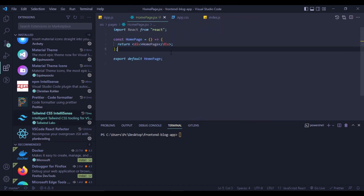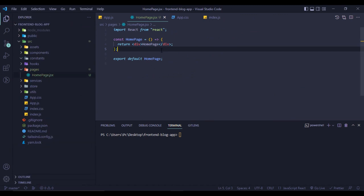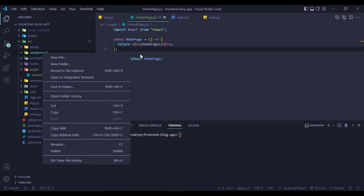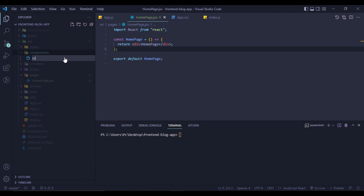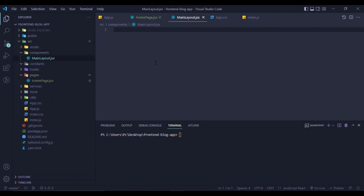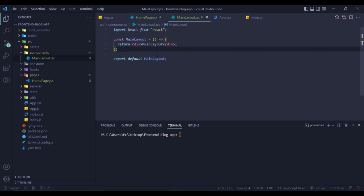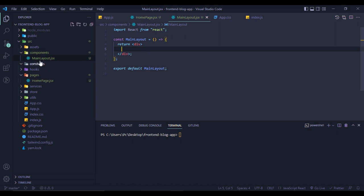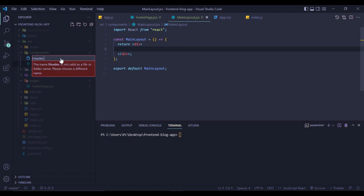After creating the component, I need to create a main layout for my application, because the header and footer components are repetitive across many pages. For this reason I need to create a main layout. Here I create a main layout and again generate a React component, then remove the default text. Then I need to create and import the header and footer components.